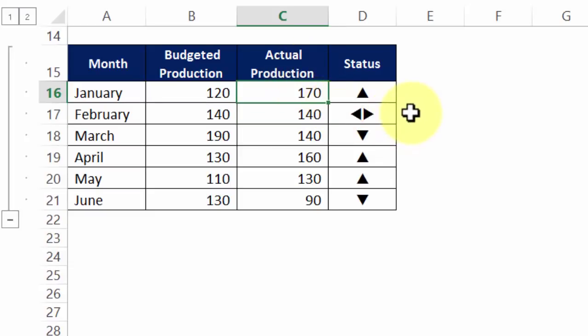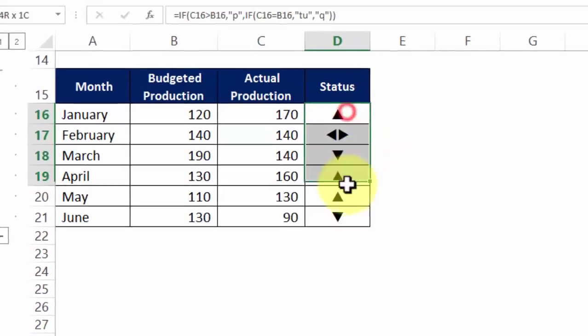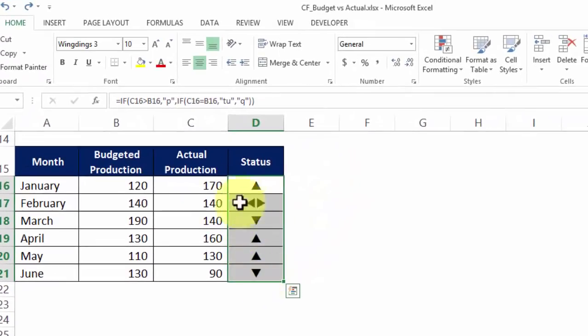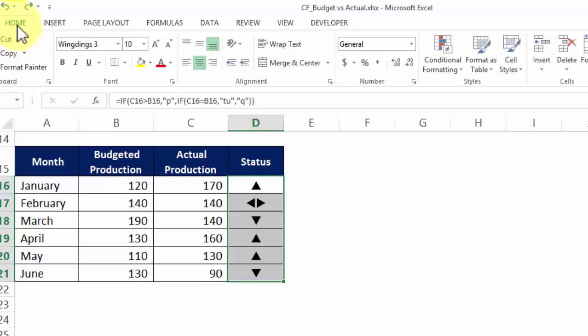But now I also want to apply a colour, colour which indicates the direction. So I choose the entire block where the arrows are present. I then go to home tab, conditional formatting.